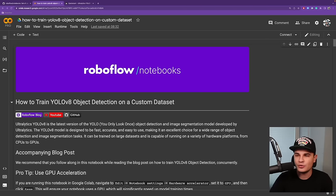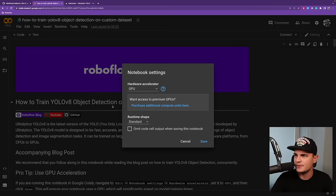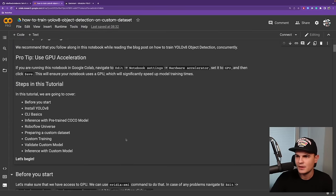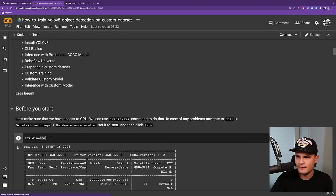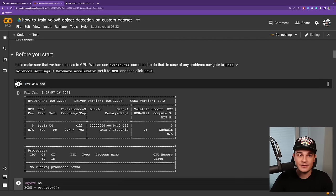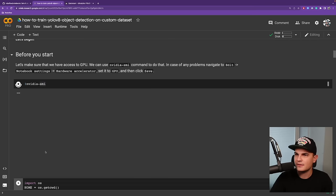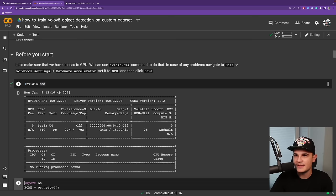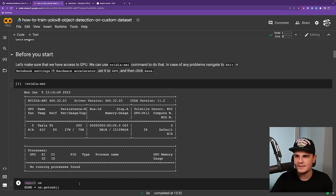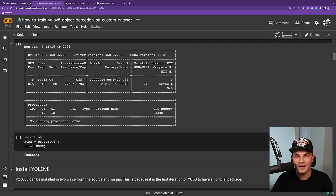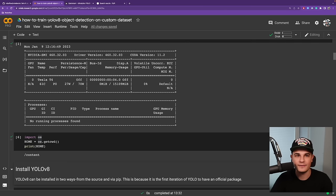Here we are in the notebook. Let's start by confirming that our runtime is GPU accelerated. Let's run nvidia-smi command. We should see similar result after that command is run. We have access to the GPU, Tesla T4. We are ready to go. Now let's create a small helper variable called home that will allow us for easier management of paths to datasets and other images.